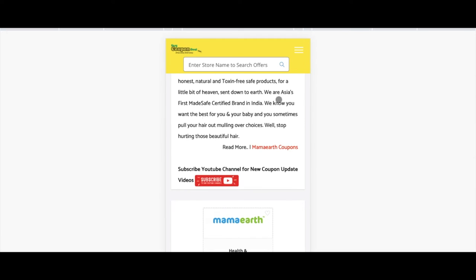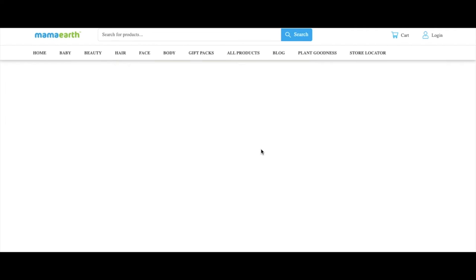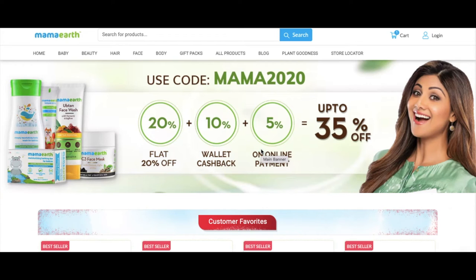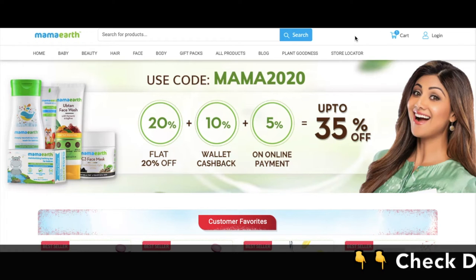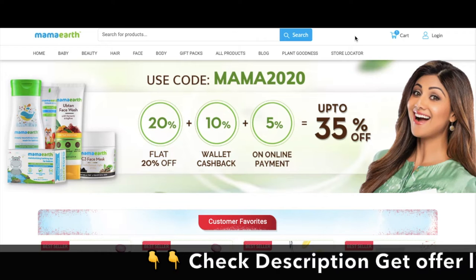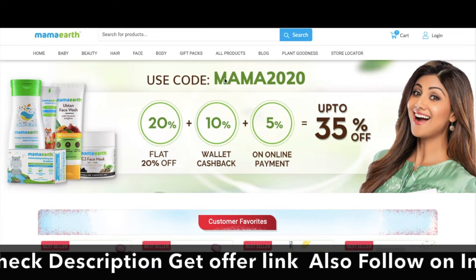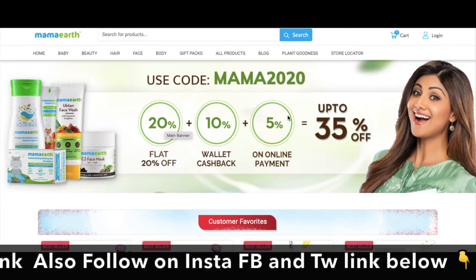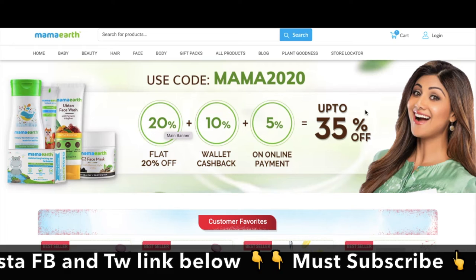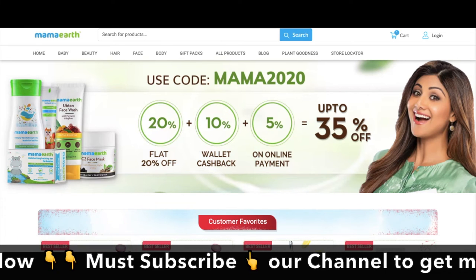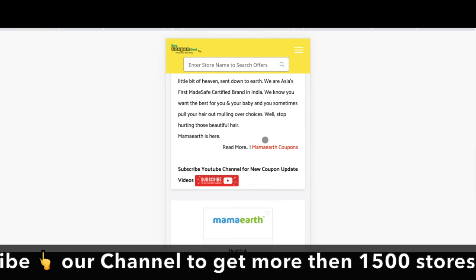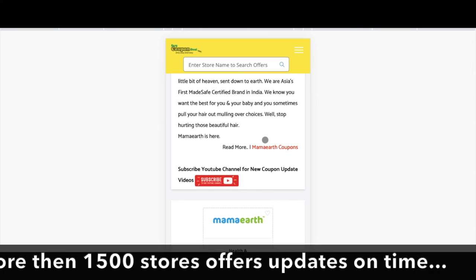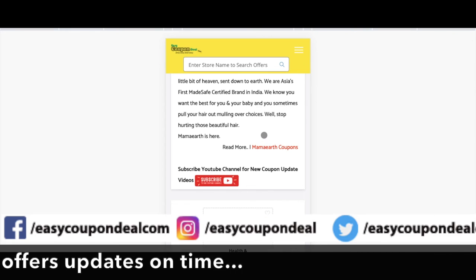In the description of the page, the page is linked to the top page. The maximum coupon is available in real time, which is 100% working. You get a maximum discount of 20% flat, 10% wallet, and 5% online — near about 35% total benefit. This is the page you can directly land on if you don't get the coupon.